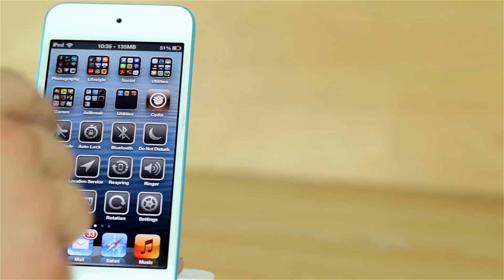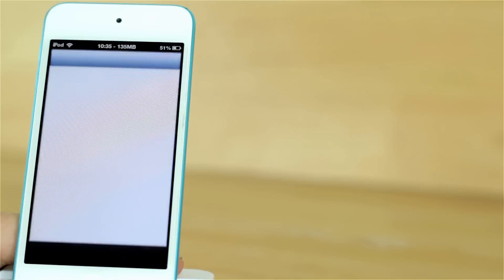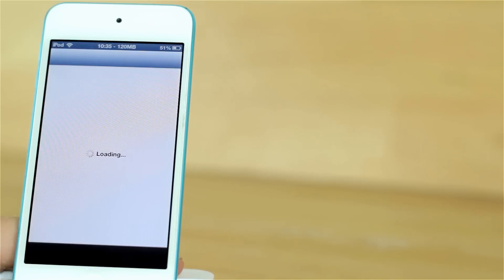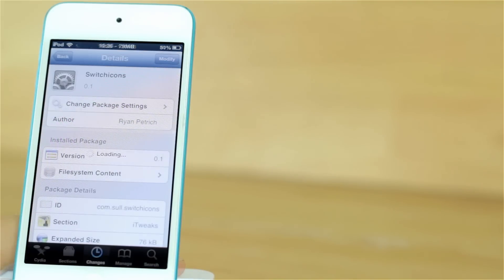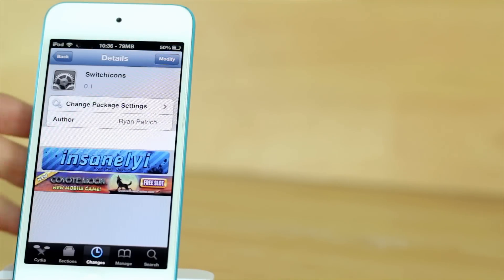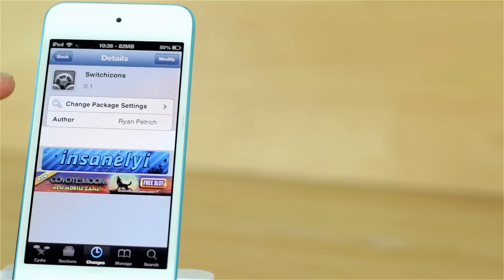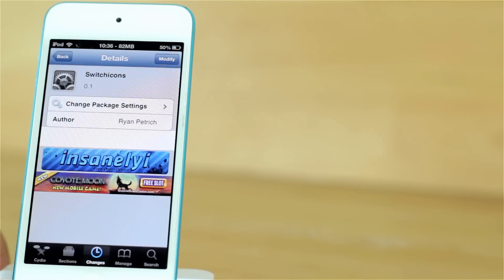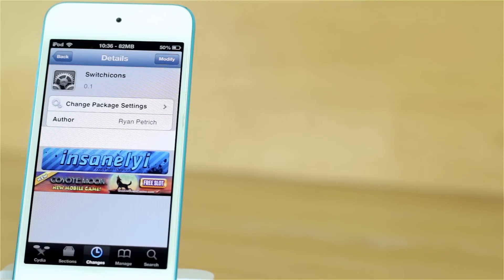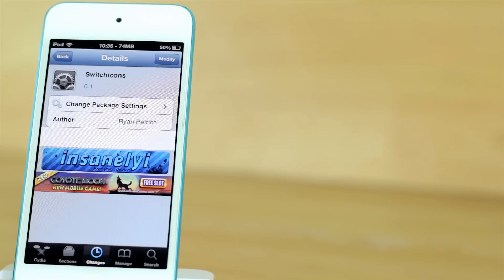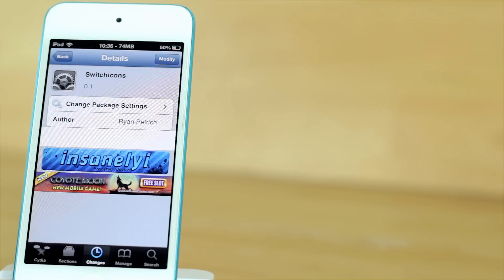However, that's it for this video, guys. So again, it is called Switch Icons and it is by Ryan Petrich and you can find it for free from his repo or either from Insanely a repo or iHacks repo.